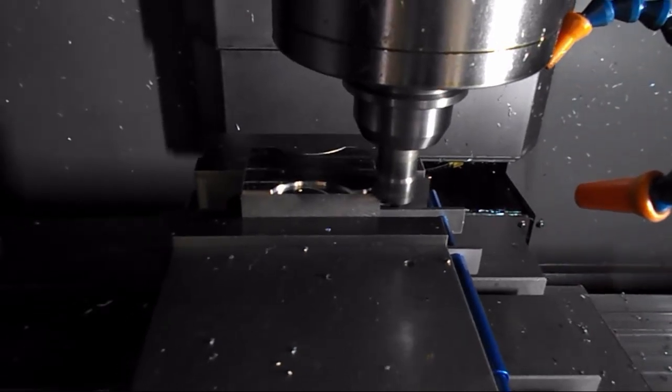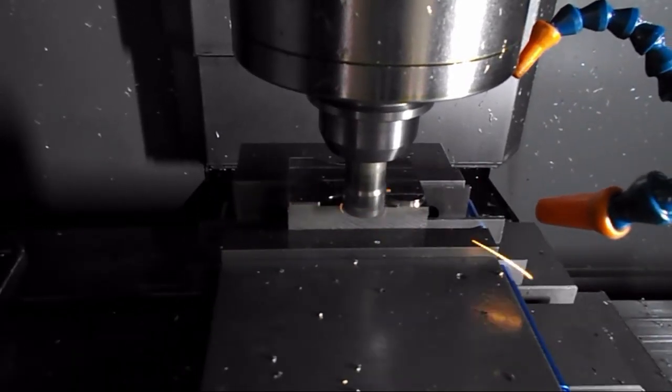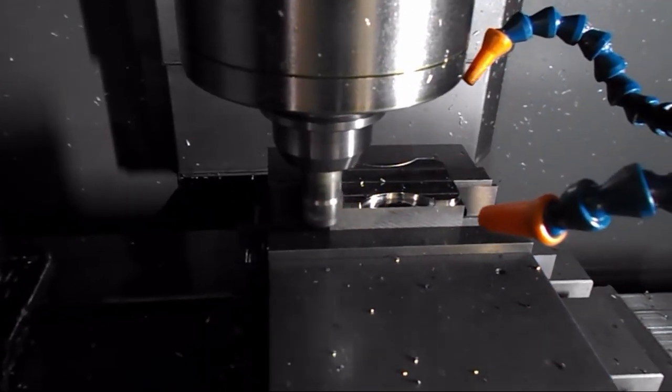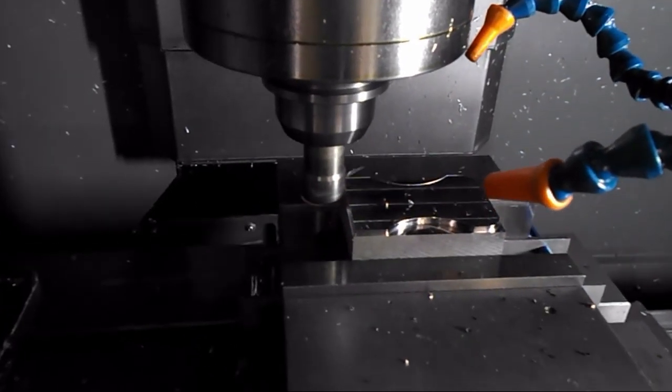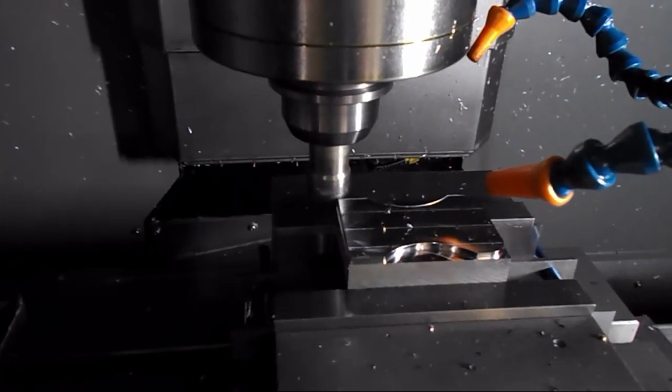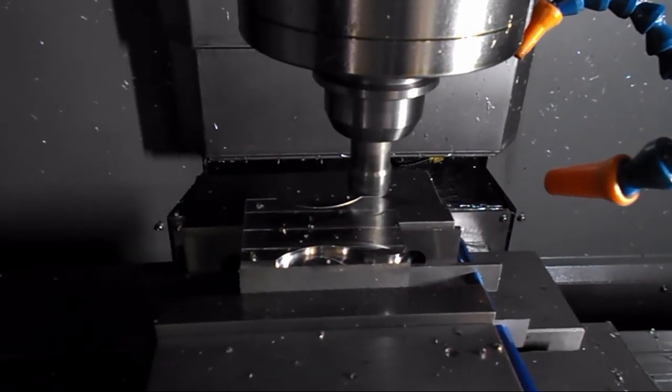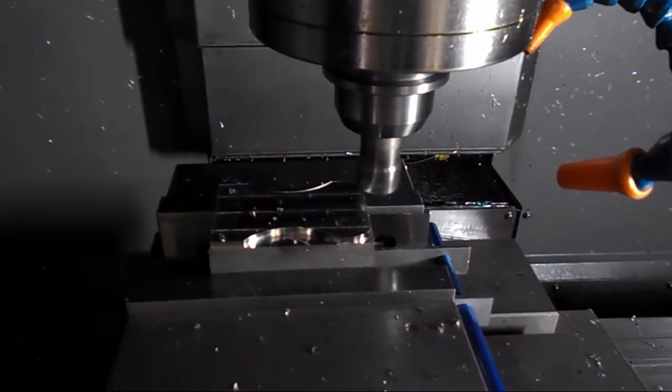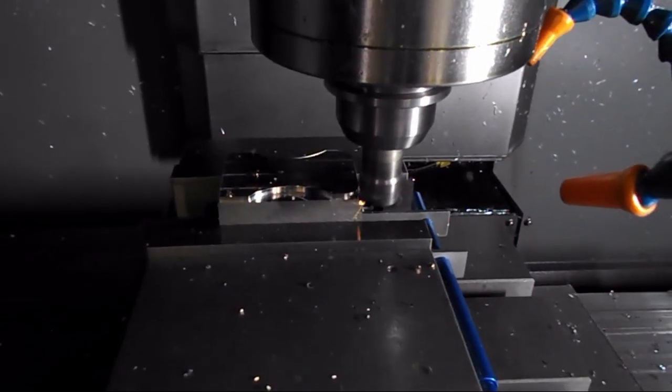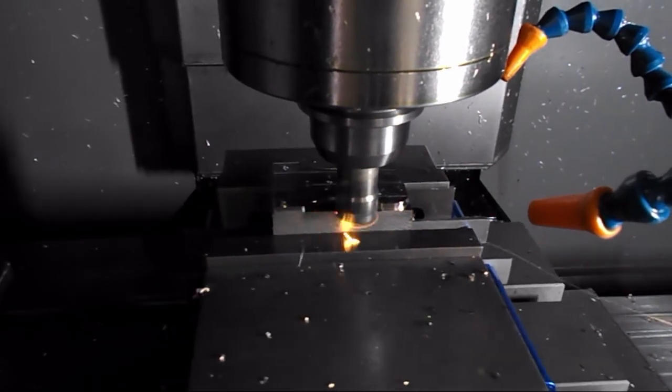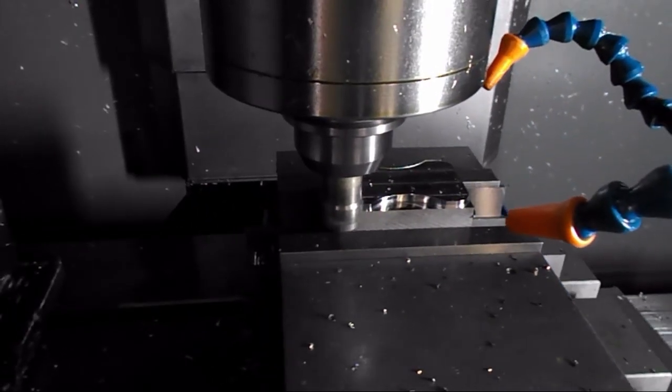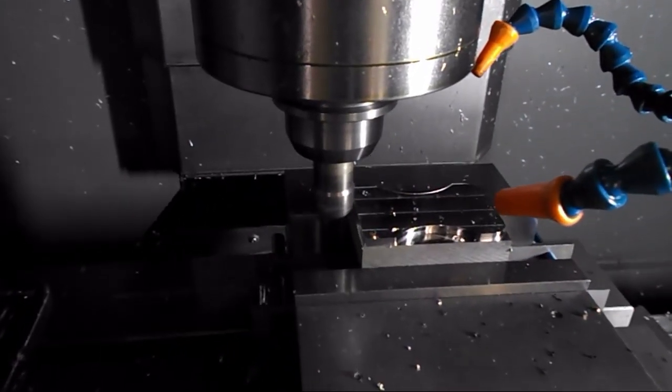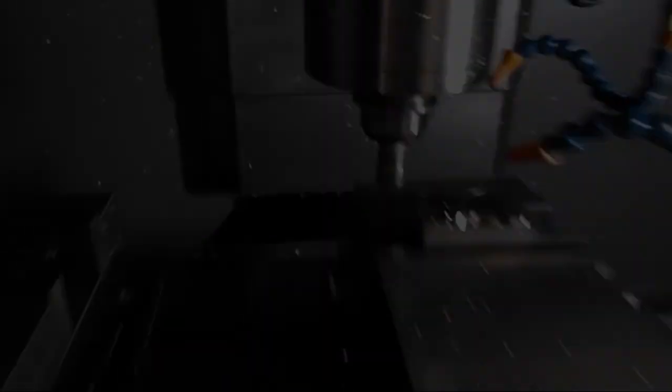And it actually came out pretty nicely. You can tell from the sparks during the cutting that the material was quite hard. Not exactly sure what 4140 is when it's pre-hardened. I think in the 30s, maybe 40s, low 40s in Rockwell.